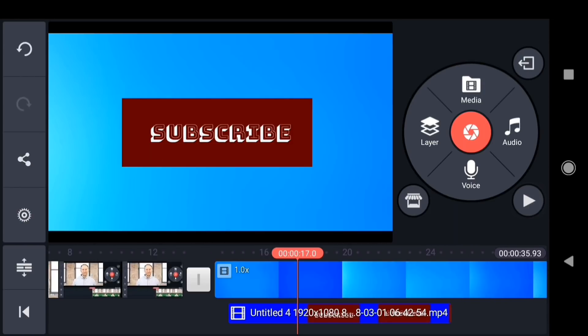Be creative and find your own ways to use chroma key in your video projects. Thanks for watching.